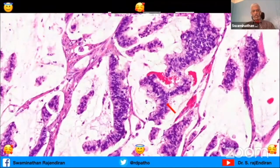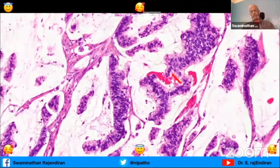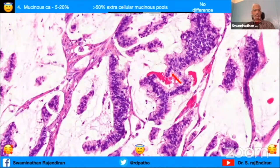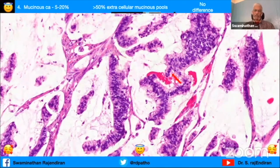Coming to the next type, you can see pools of mucin with cells floating all around. When more than 50% of the tumor shows this, you have to call it mucinous carcinoma - that 50% is the criteria to remember. In biopsies do not call it mucinous carcinoma because you don't know what is happening in the rest of the area; you call it carcinoma with mucinous features in the biopsy.